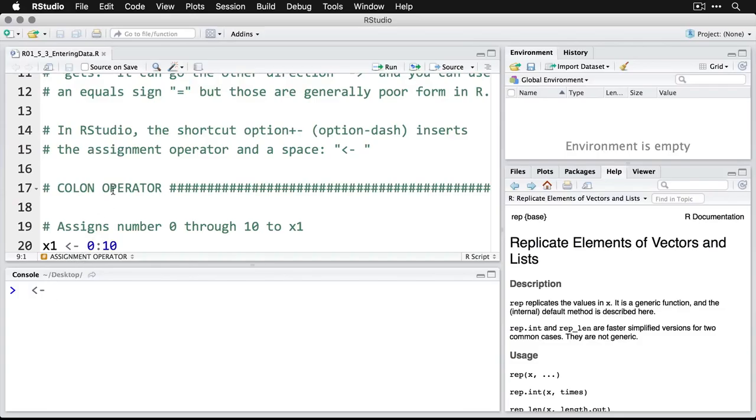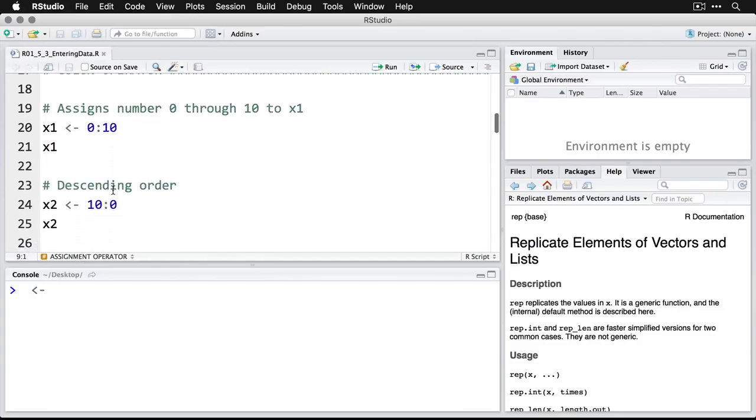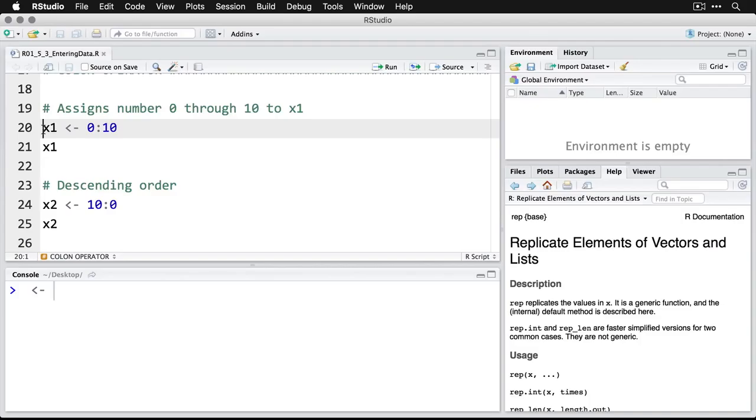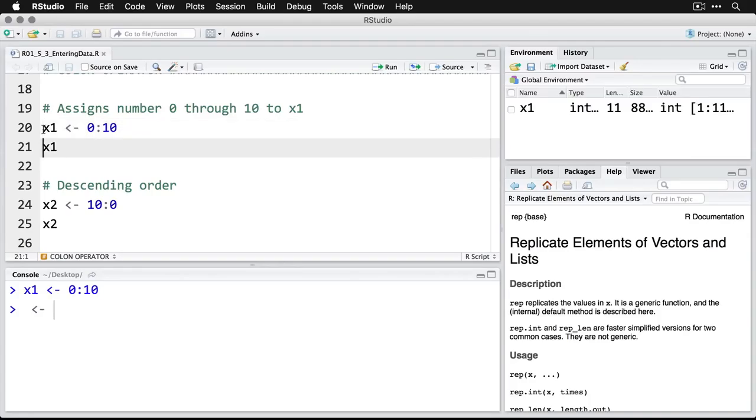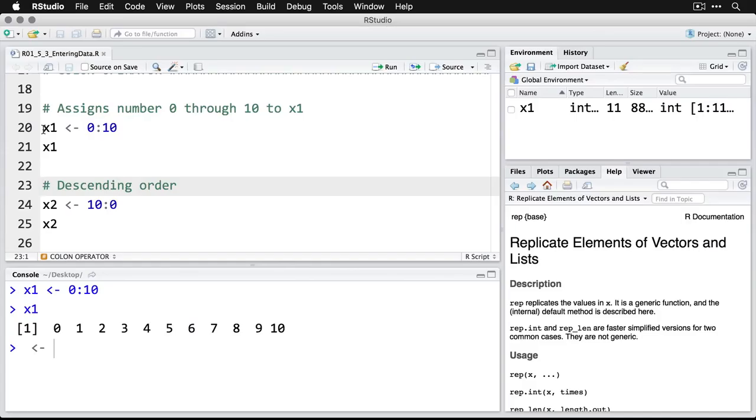Let's start by looking at the colon operator. And most of this you would have seen already. What this means is you simply stick a colon between two numbers and it goes through them sequentially. So I'm doing x1 is a variable that I'm creating, and then I have the assignment operator, it gets zero colon 10. And that means it gets the numbers zero through 10. And there they all are.